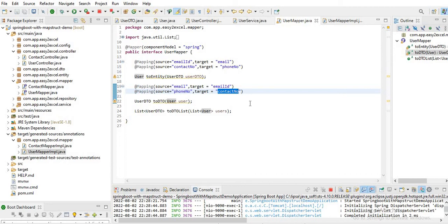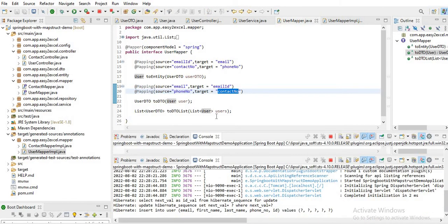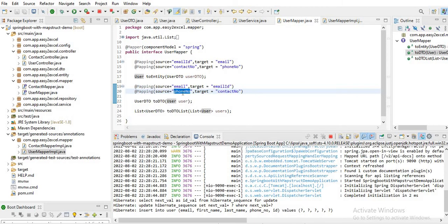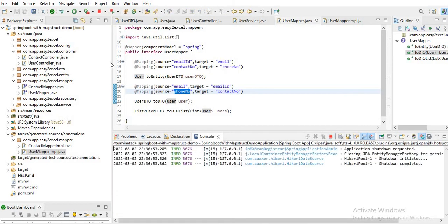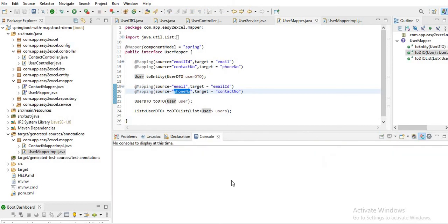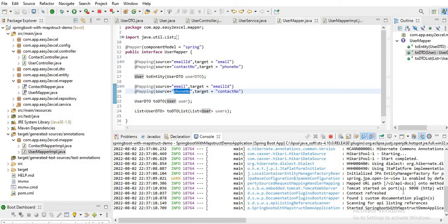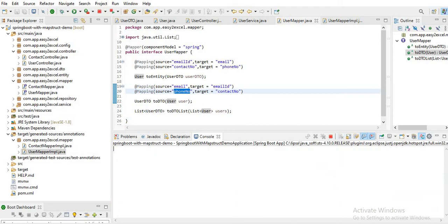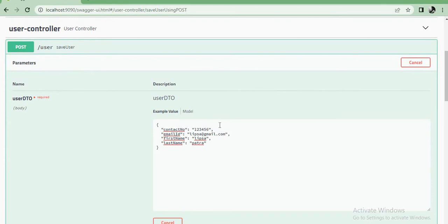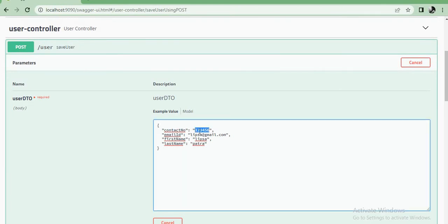Now I save this and run the application again. My application started on port 1990. Let me go to the browser and try to save another record. I'll check whether email and contact number are mapped or not. Let me provide a random contact number, email ID like abc@gmail.com, first name, last name XYZ. Let's hit Execute.